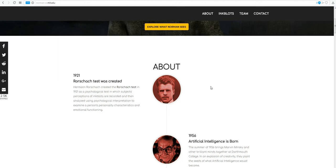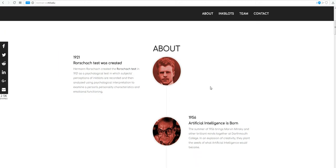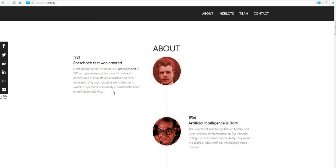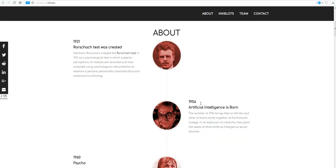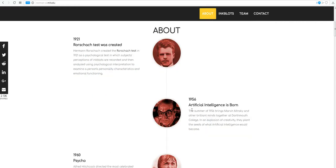The Rorschach test, right, that's the inkblot test, 1921. Psychological test in which subjects' perceptions of inkblots are recorded and then analyzed using psychological interpretation to examine a person's personality characteristics and emotional functioning. And then in 1956...